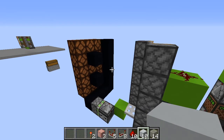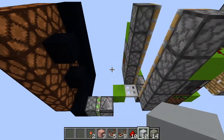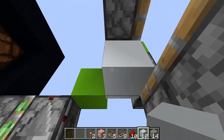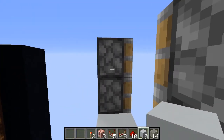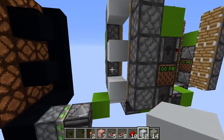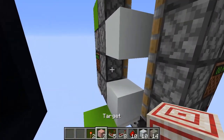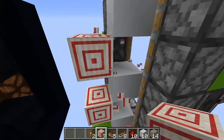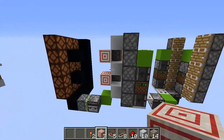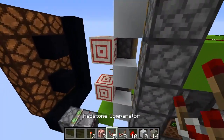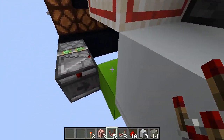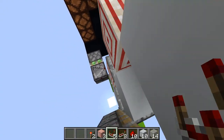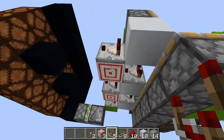Now we are going to do the redstone circuit that powers the display. First put a block here, here, and here with one gap in each. Now you need two target blocks here and here. Then place five comparators here, here, here, here, and here.